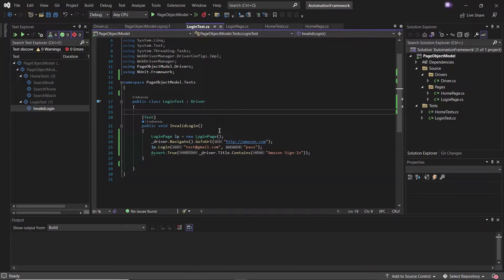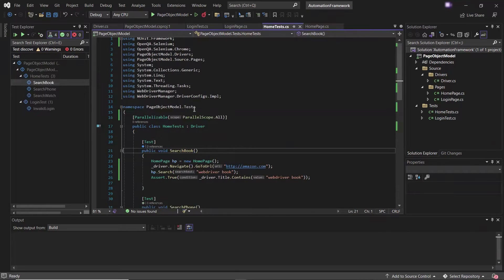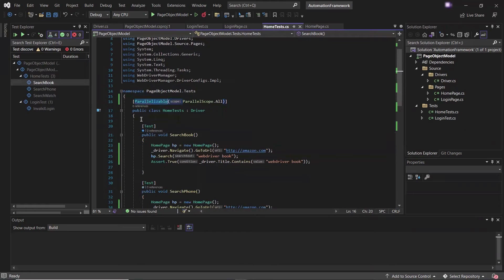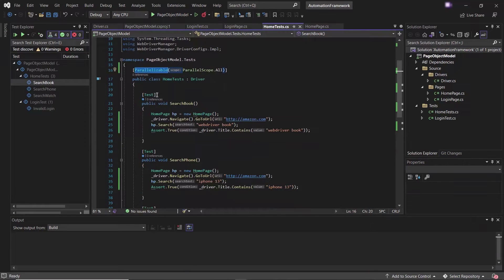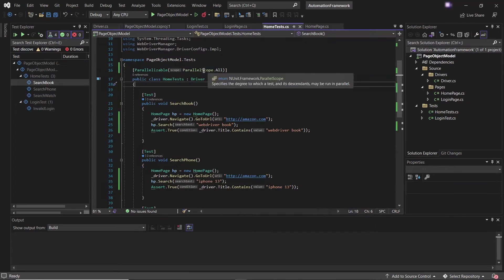Hello everyone, welcome back to Maxim Automation. In my last video we have seen how to run our tests in parallel to save the execution time. We have seen the use of the parallelizable attribute to run the test cases in parallel, using the parallel scope as 'all'. Today let's see what are the other options of parallel scope and how the parallel execution scope changes when we use these attributes.